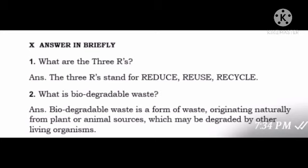Question No. 2. What is biodegradable waste? Answer: Biodegradable waste is a form of waste originating naturally from plant or animal sources which may be degraded by other living organisms.